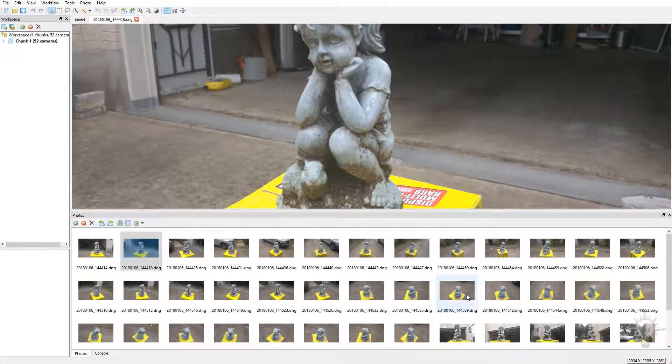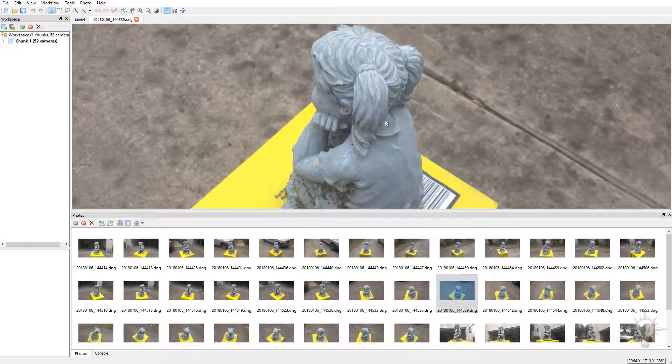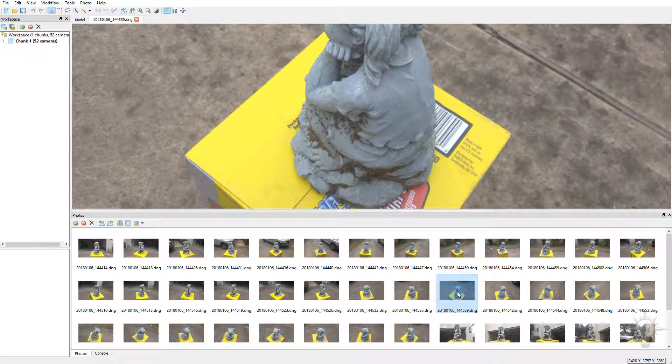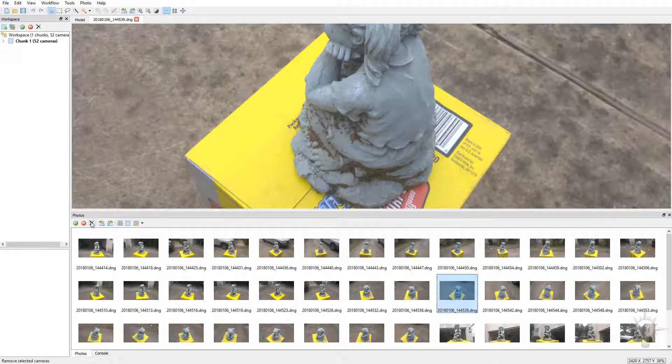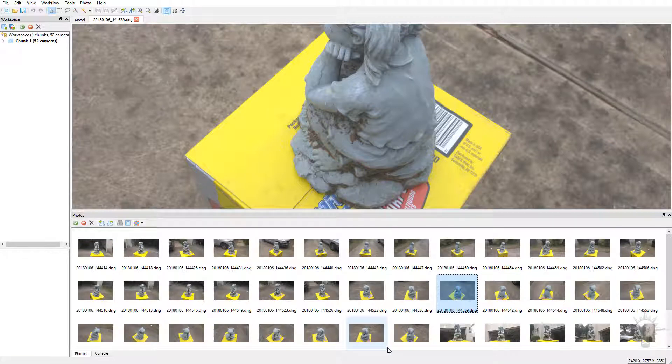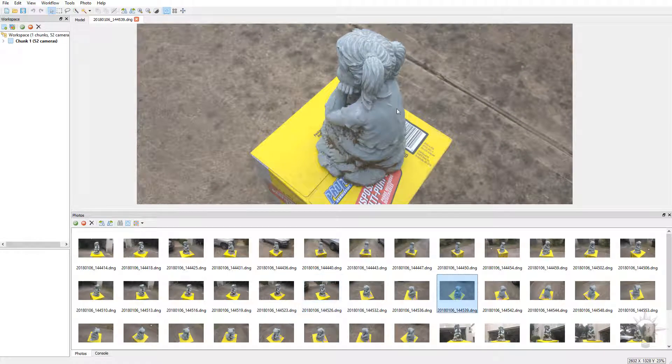If you're going through these photos and you see any that are really bad or really blurry, what you can do is, with the photo selected here, you can go over here to this little remove camera, and that'll delete the image, or you can simply go over here to the disable camera, and that'll disable it. So you'll get a little red thing here. If you want to enable it, just re-enable it.